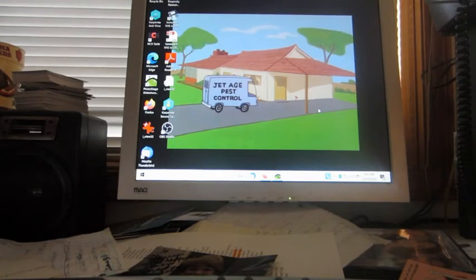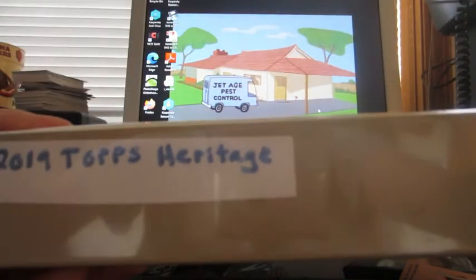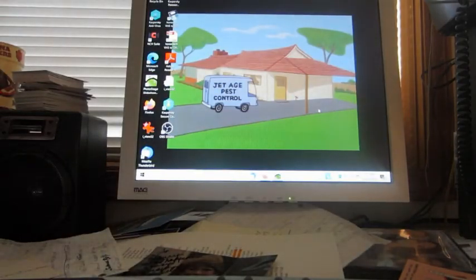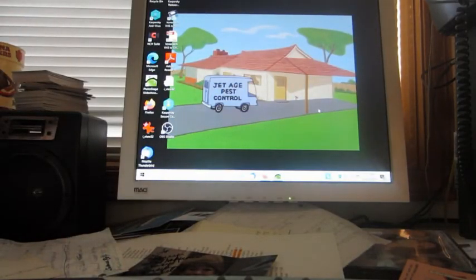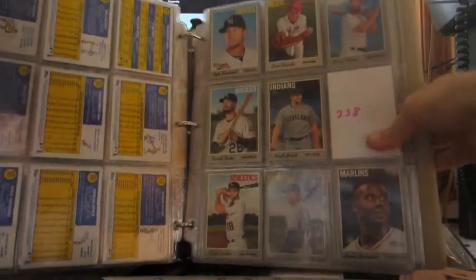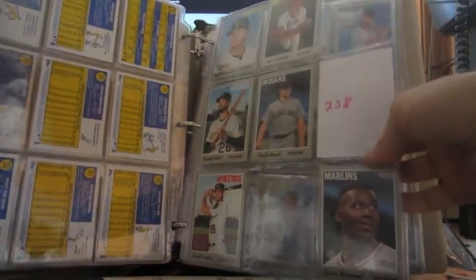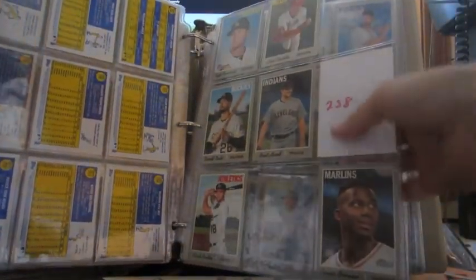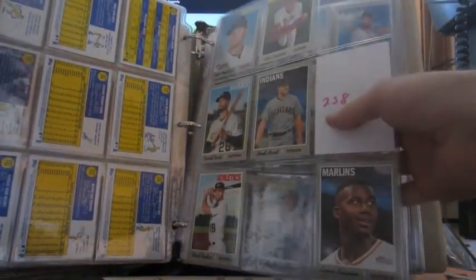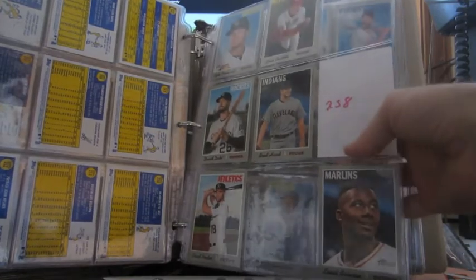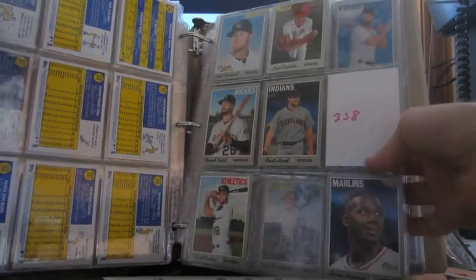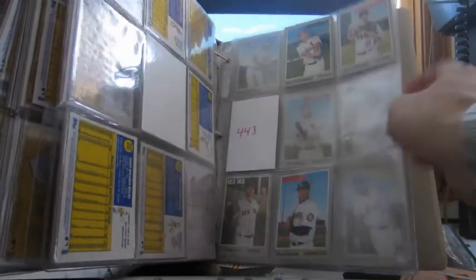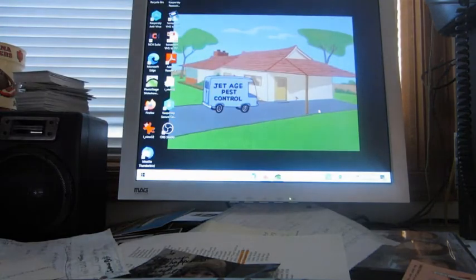Then I started building this 2019 Heritage set here, and I think I'm missing 200 cards in the set if I'm not mistaken. I just added four cards to the set yesterday, and what I've always done is put these numbers inside there when I have a piece of paper laying around. That's card number 258 that I'm missing. I haven't gotten to this binder quite yet, and these are the sticky pages, but those are free at a card shop.